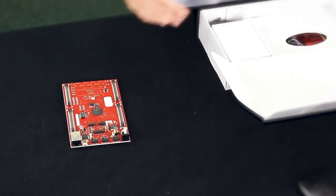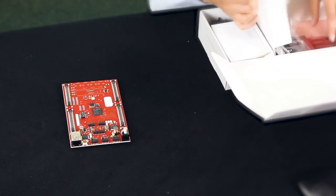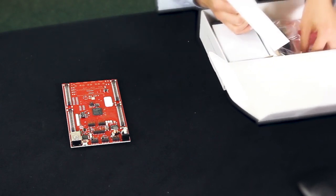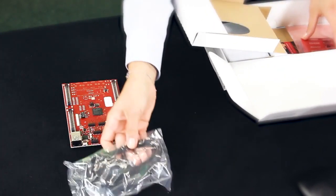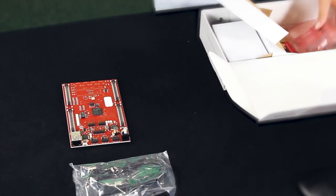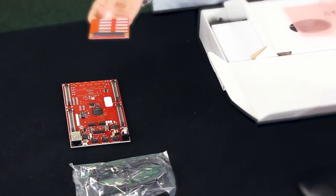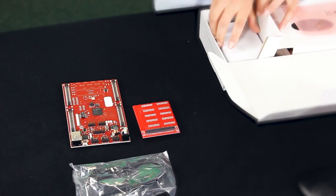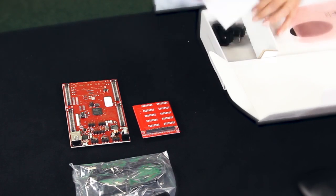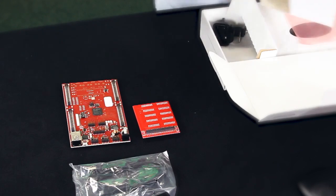We got some documentation, our Aurix evaluation board, the USB cable, a pin extension board, and the power supply.